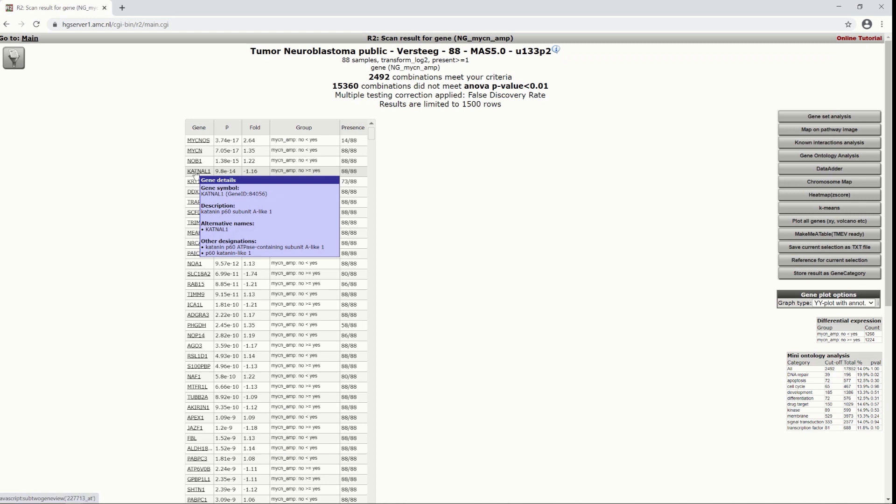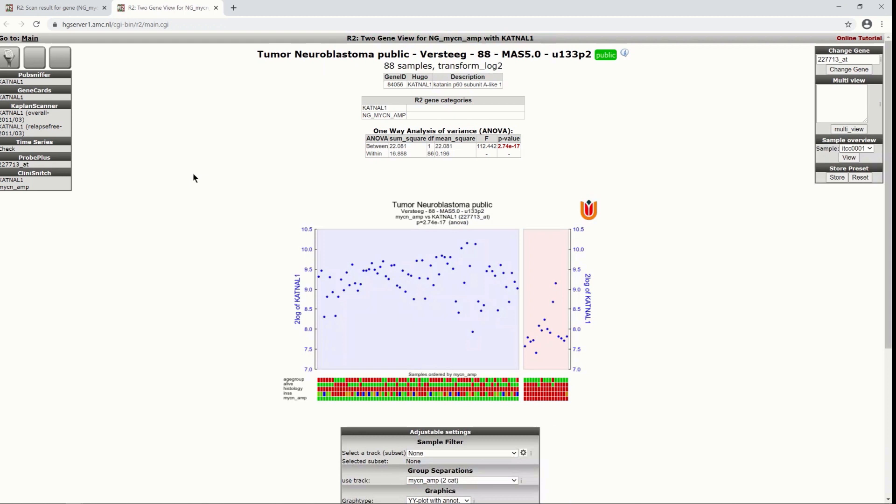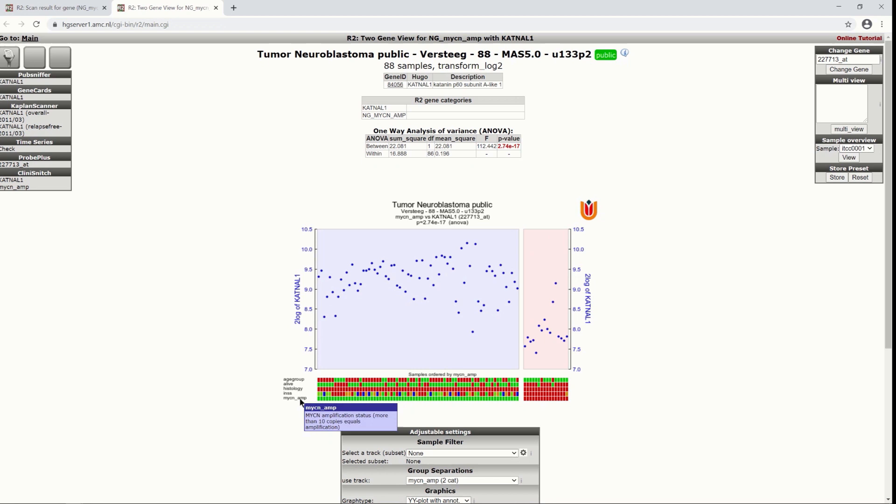We can click on any of these genes and what you then get is the one gene view where there's a separation made between the two groups according to our track.